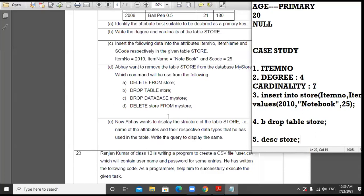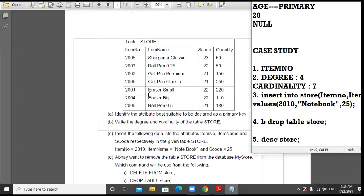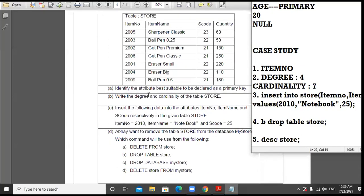The command is DESC table_name semicolon. This case study is for five marks and is very scoring — nothing is overly technical here. As an additional question: increase the quantity of all the items by 10.